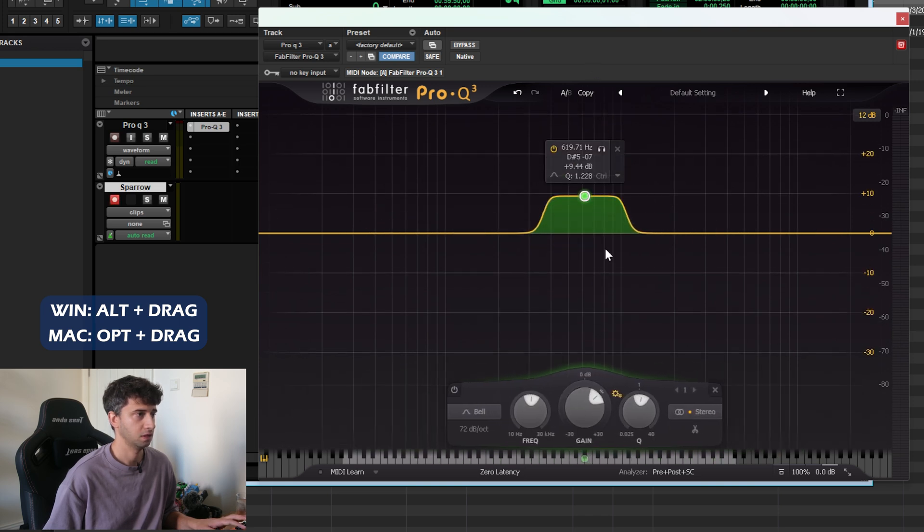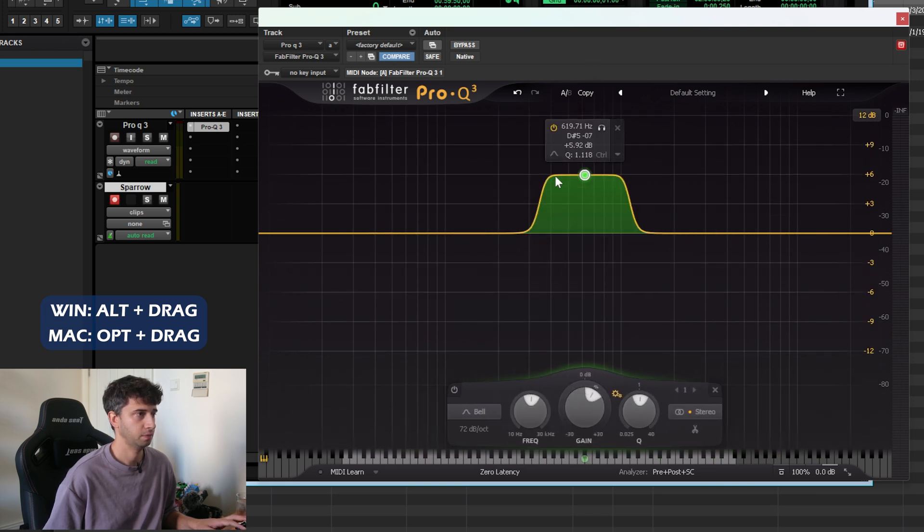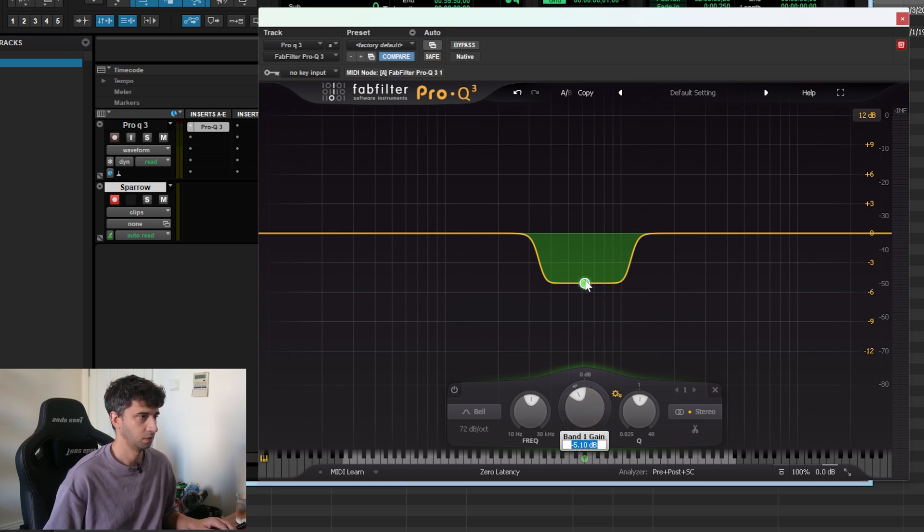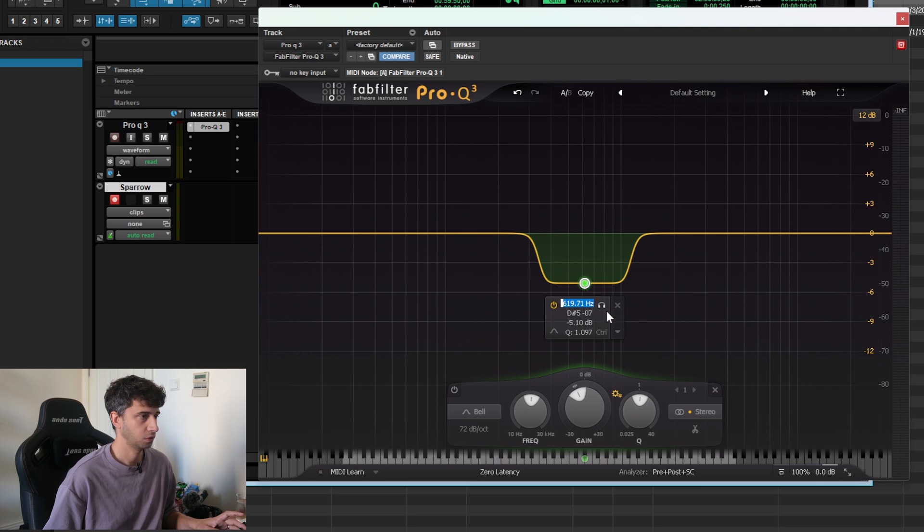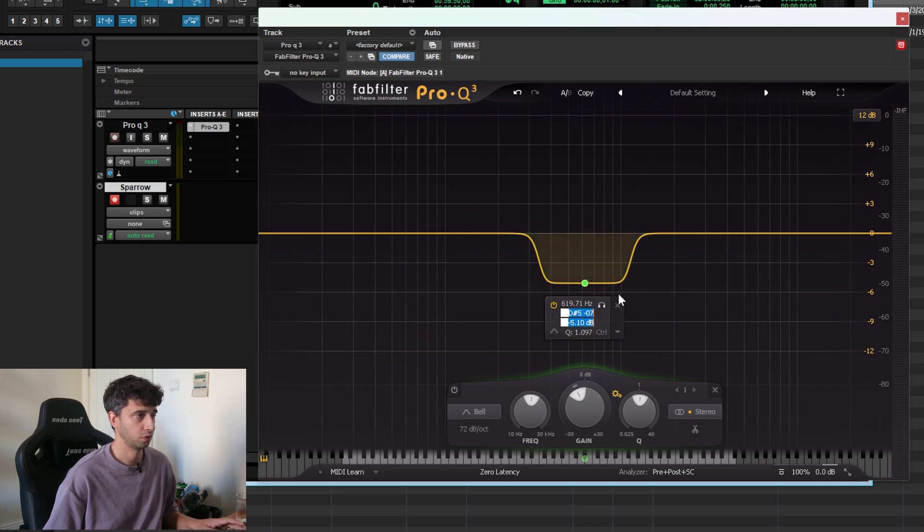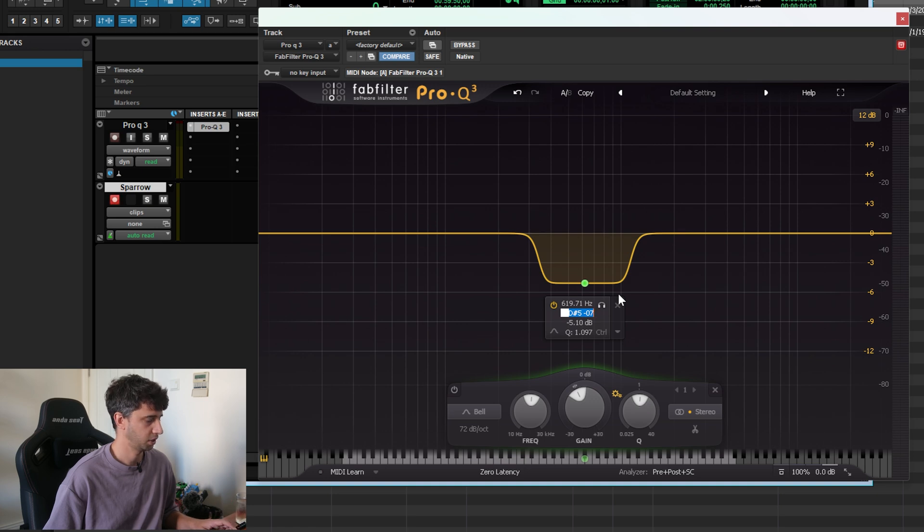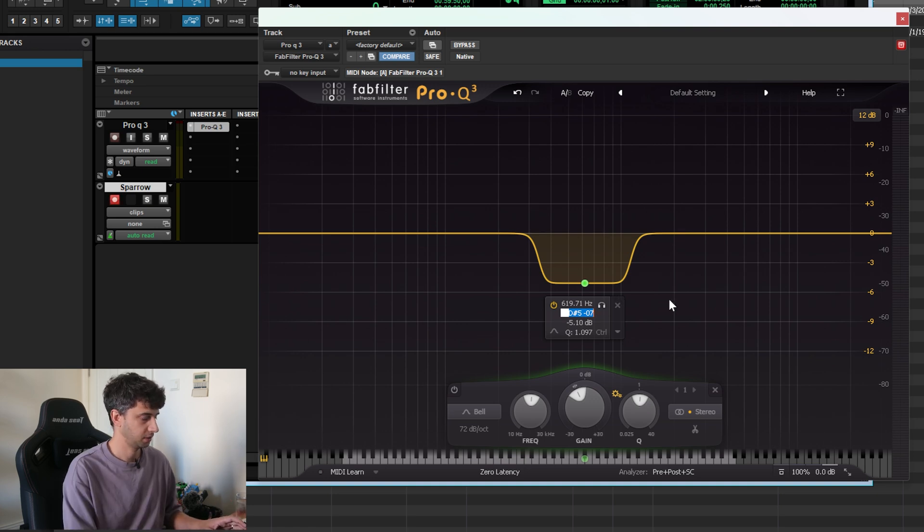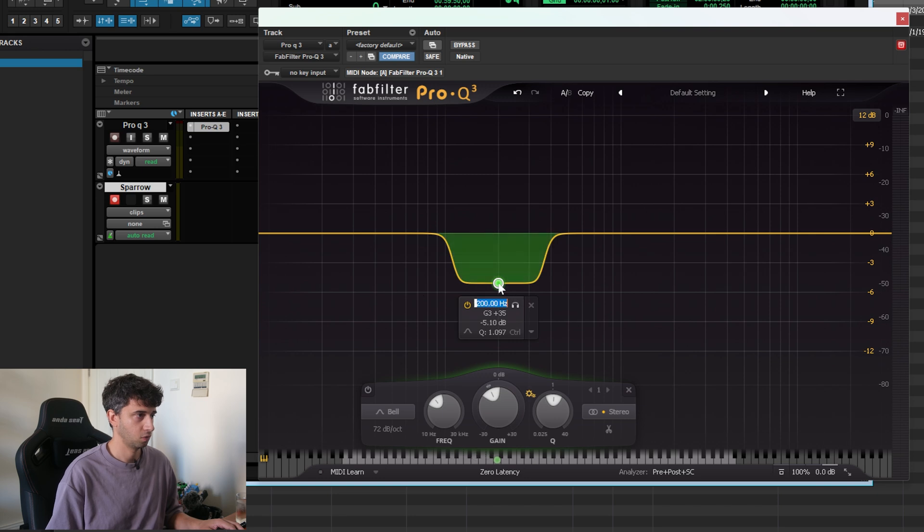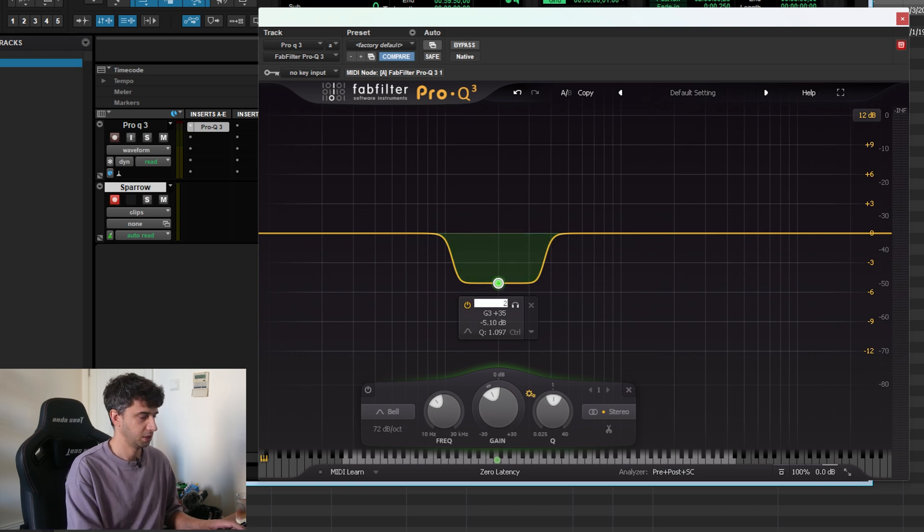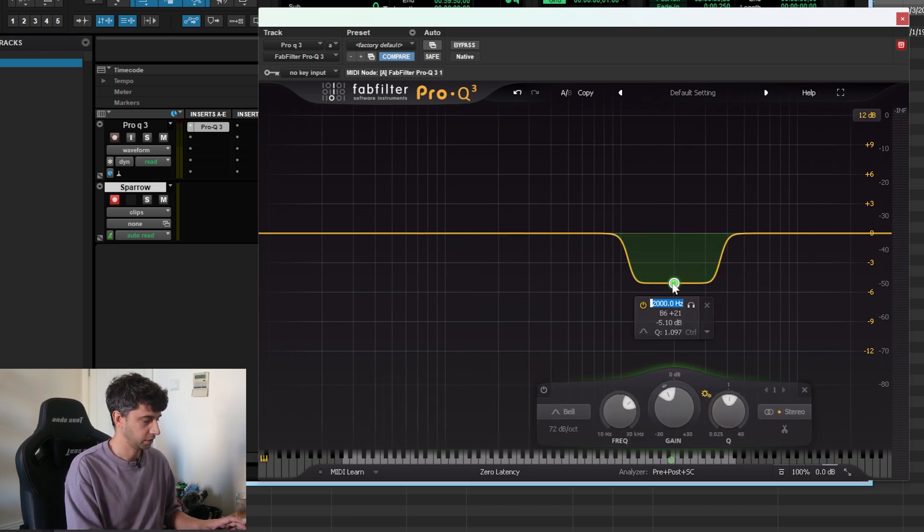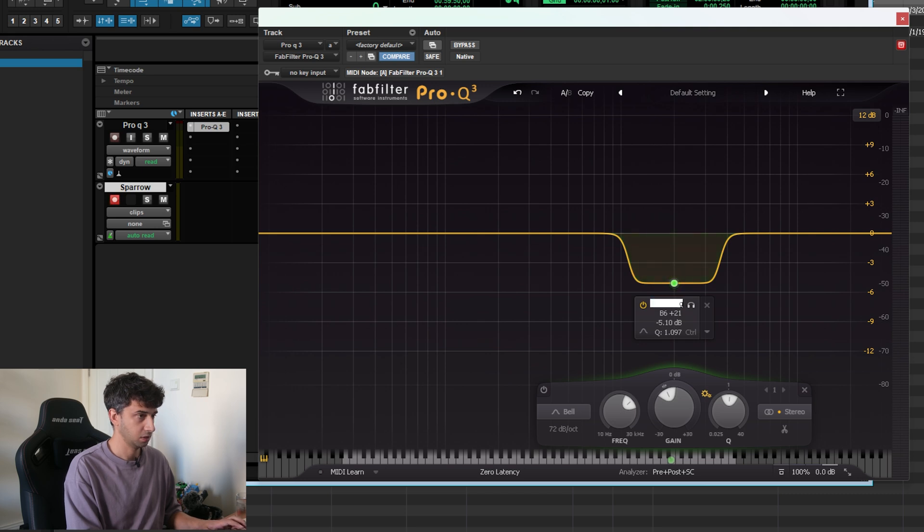If you double-click a gain knob, you can change the value, and if you double-click on a node, you can change the value as well. If you press Tab, you can scroll through all the options. One cool part about this is that the frequency input accepts things like 200 hertz, or you can type in 2k or 2kHz for 2000 hertz, and you can type in something like G3 and it will take you to that specific frequency for that note.